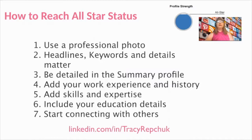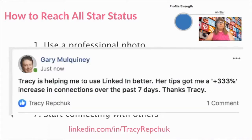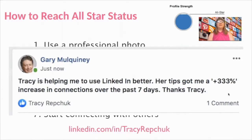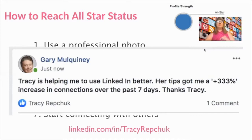And more importantly, start connecting with others. Taking my mastermind coaching members through this little drill, I got a quick post on my Facebook saying these tips got a 333% increase in connections over the past seven days. If what I'm about to teach you helps improve your life, please come back and share your results. I also had another client tell me they got their first client on LinkedIn having never even attempted that before.